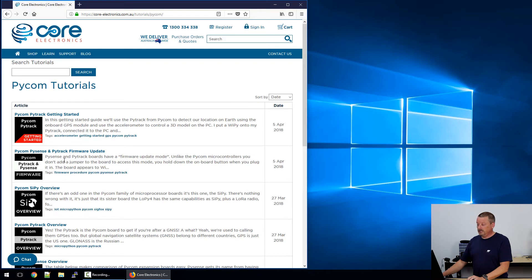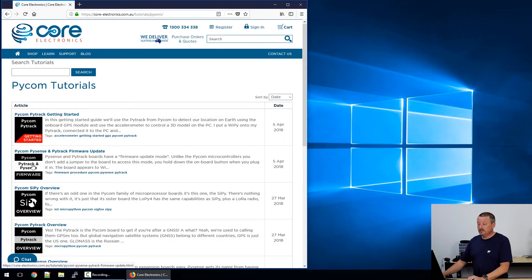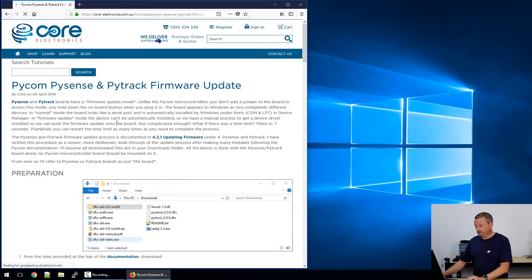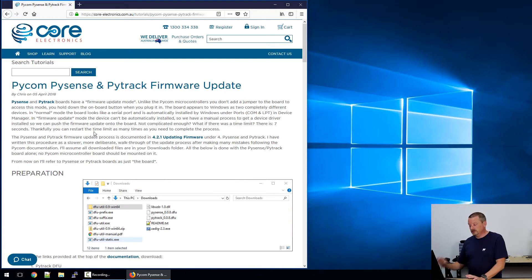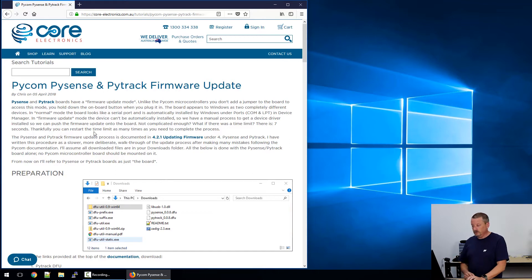I can just pick Pycom, and the second latest tutorial that's gone up is PyTrack and PySense firmware here on the left. I'm going to click into that one. This is my procedure that's quite verbose, some big screenshots in it, but I'm sure you can get through it top to bottom fairly quickly.